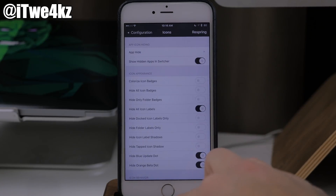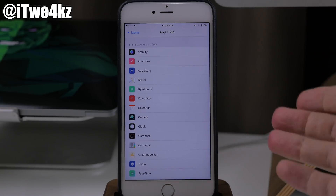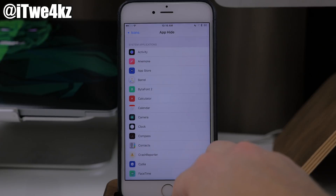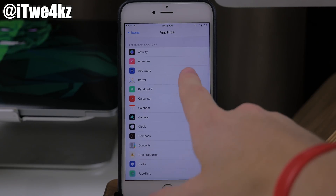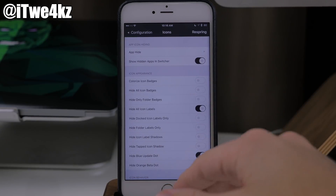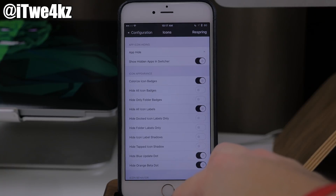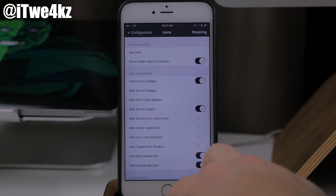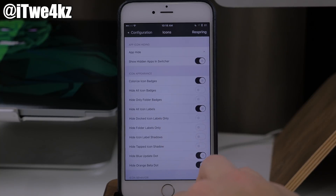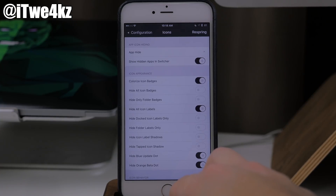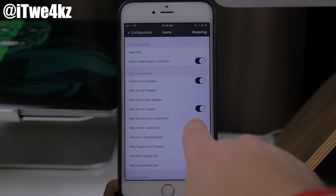Popping back out, we have the icons section. Right up here at the top we have app hide — this is going to allow you to hide any application you have installed. You just toggle one on and it's going to hide it. For instance, if we wanted to hide the app store and go back, once we respring the app store is not going to be on my springboard. Coming back down, we have icon appearance. So we can colorize the icon badges — it's going to take the prominent color in your app and change the badge to that app color, which is a nice look. You also have hide all icon badges if you don't want them, and hide only folder badges. I have toggled on hide all icon labels — that's just the name of the app icon on your springboard. I think it looks cleaner as long as you know what your app icons are, especially if you're theming them.